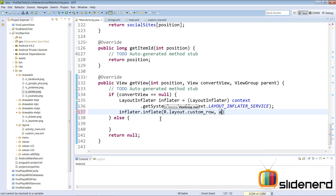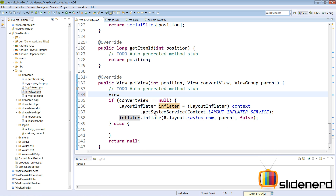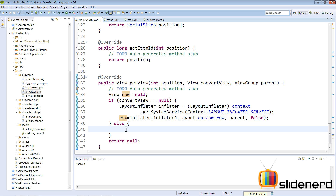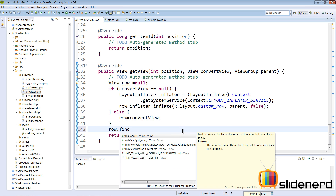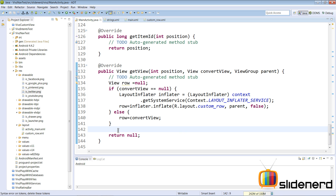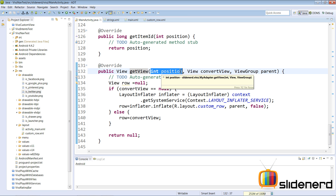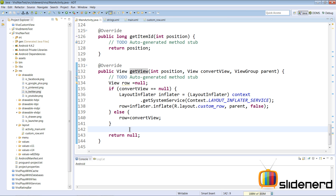Outside the if block, declare View row — if convertView was null, row is the newly inflated XML object converted to a Java object; otherwise row is simply convertView. Then use row.findViewById to find the views. In the custom row XML, give the ImageView the ID image_view_one and the TextView the ID text_view_one. Back in the adapter, find them using those IDs.